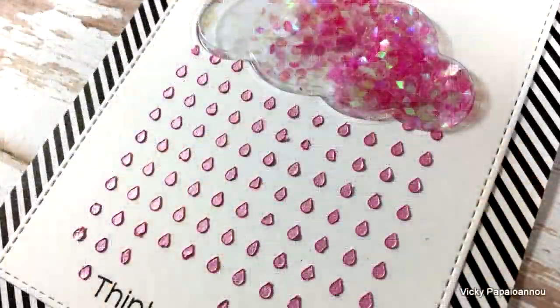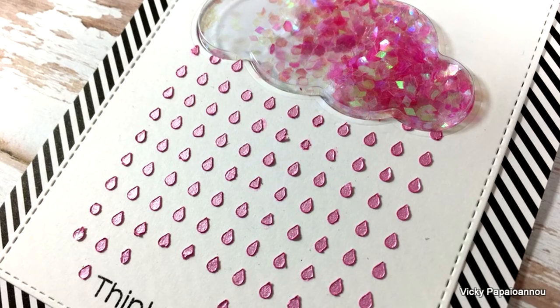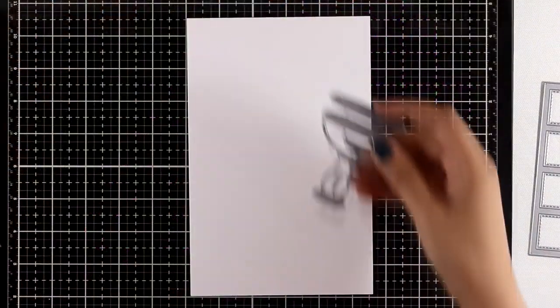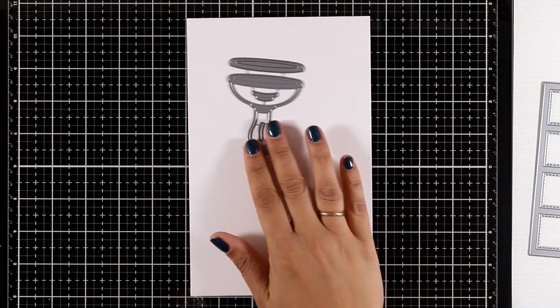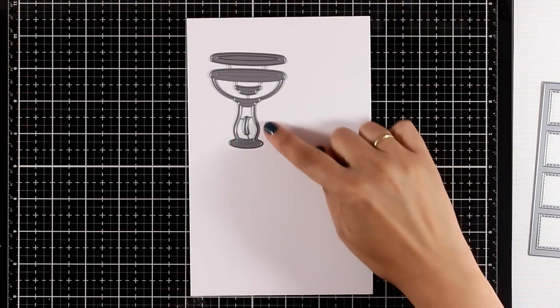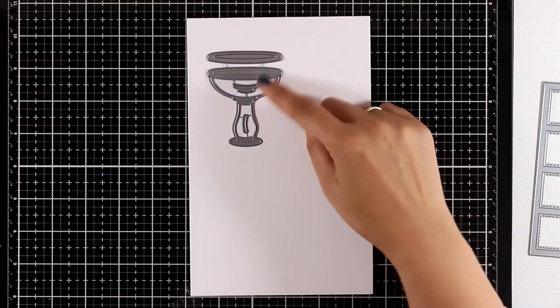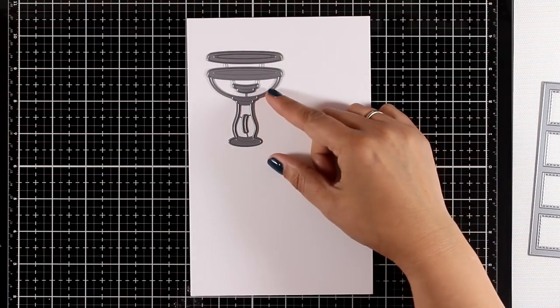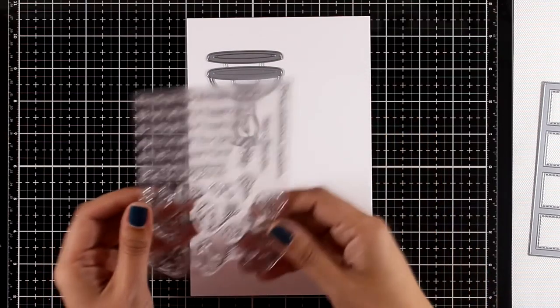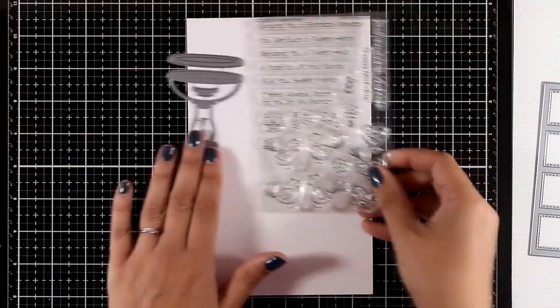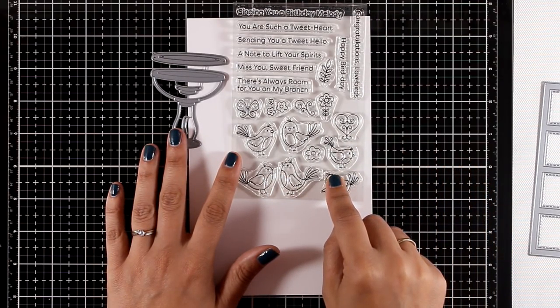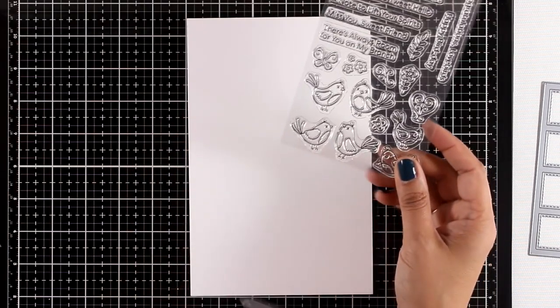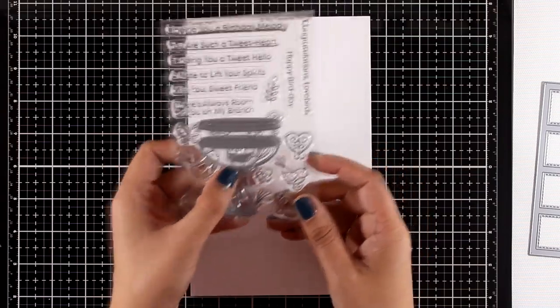Now let's take a look at some dies that have been released for this month. This is the Bird Bath. It gives you the main shape along with smaller pieces that you can stick on top to add dimension, and it's great to go with this stamp set with the birdies.